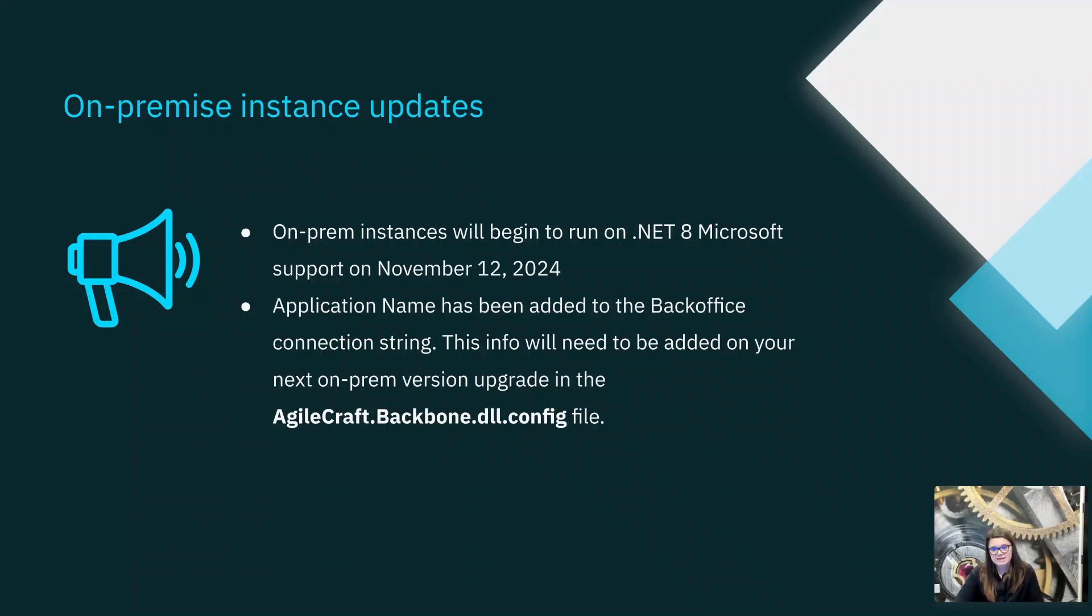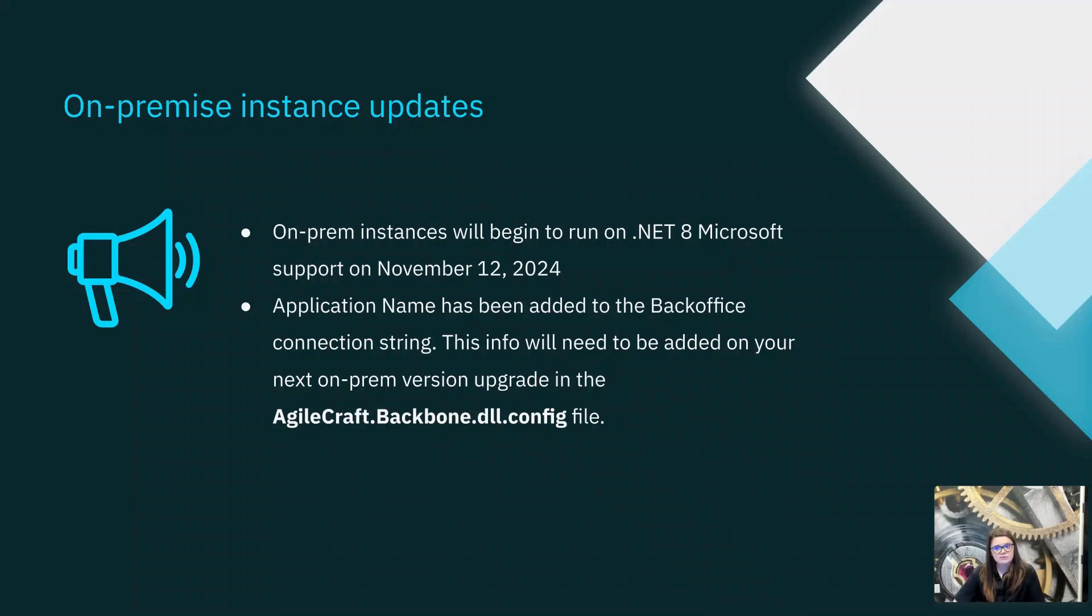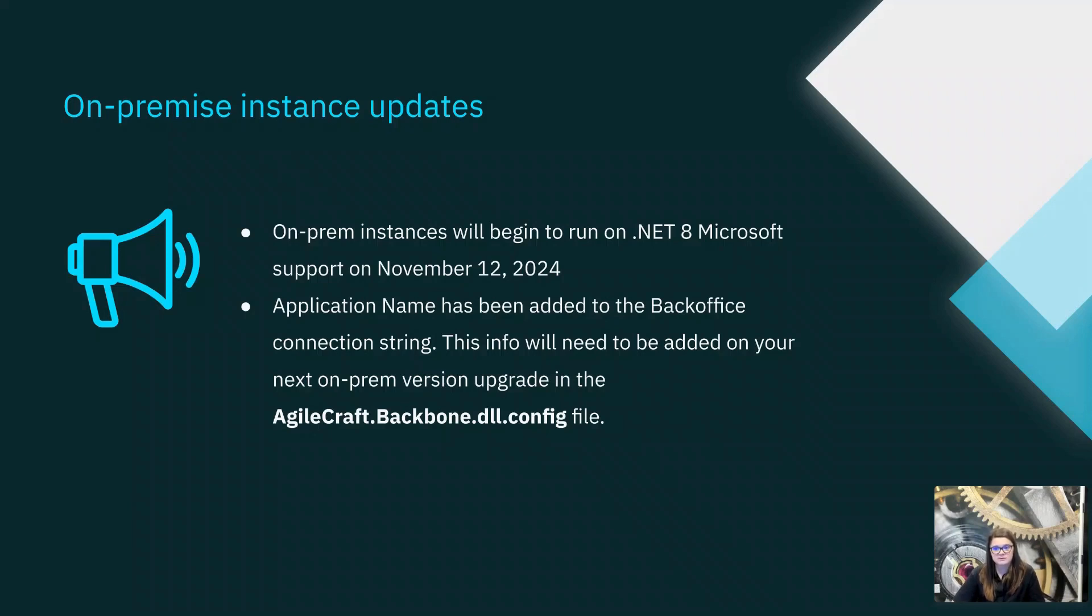Additionally, Atlassian has added the application name to the back office connection stream. Atlassian states that this will allow performance management tools to distinguish between applications to quickly pinpoint sources of an issue. And if you are upgrading to a new on-prem version, you will need to add this information to your existing configuration in the file that's listed here on the slide, and it's also called out in the release notes.